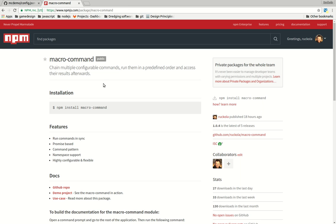The macro command is basically an implementation of the command pattern in Node.js and it allows you to run multiple commands in sync and make them depend upon each other's output.